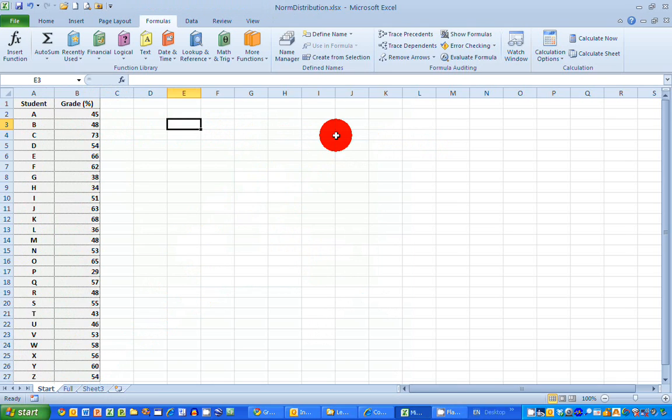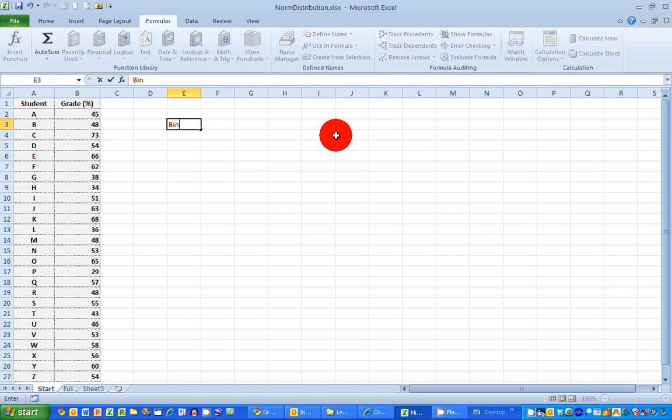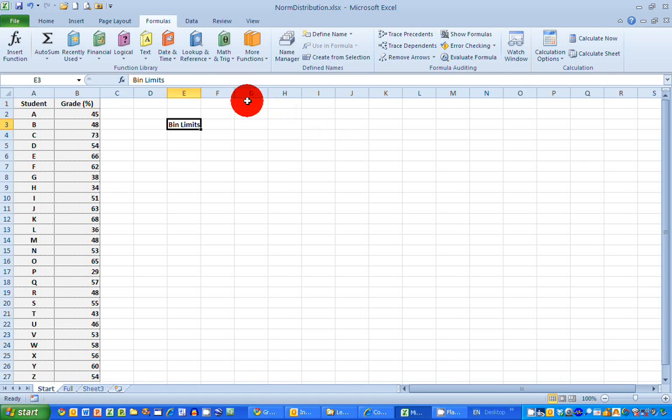The first thing I need to do is decide the intervals that I'm going to use. In the histogram, I showed you my intervals were of 5%. And we call these intervals in frequency distribution bin limits. So I'm going to type that in here as a heading. Let's make it bold so you can see it a little bit easier.